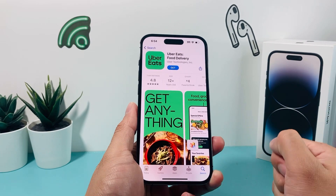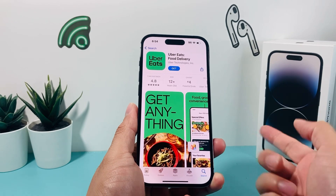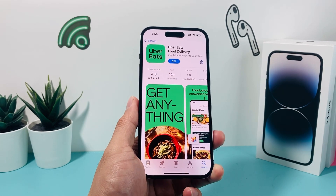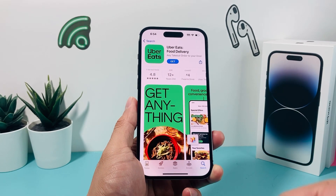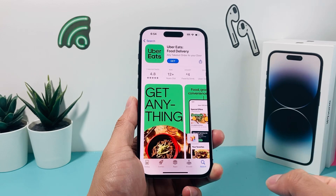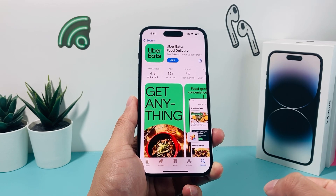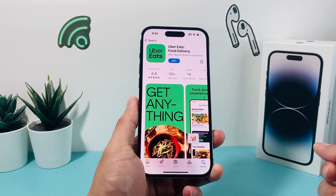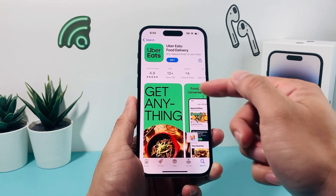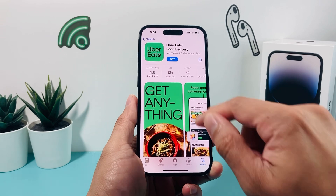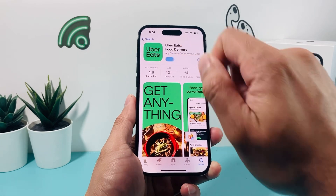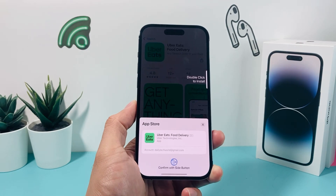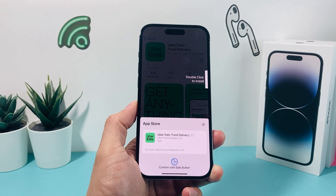If I click on it, I can verify this is the correct app. As you can see, it has 7.4 million ratings right now — again, at the time of recording, but that number will likely go up. And then to install the app, all we do is click on Get.